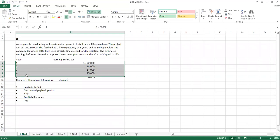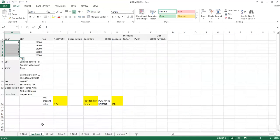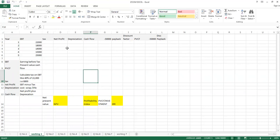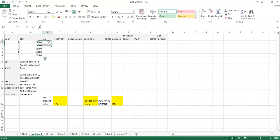In this worksheet I am taking all five years which are given in the question. These are the five years I am taking, and these are the earning before tax figures which I am selecting from the question. So these are the earning before tax values, and I want to calculate cash inflows from this earning before tax.